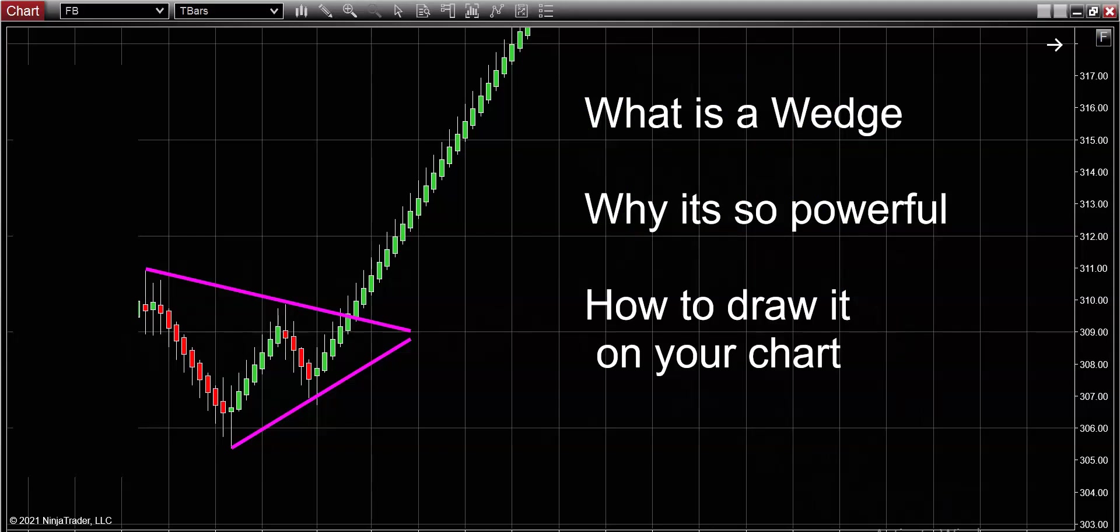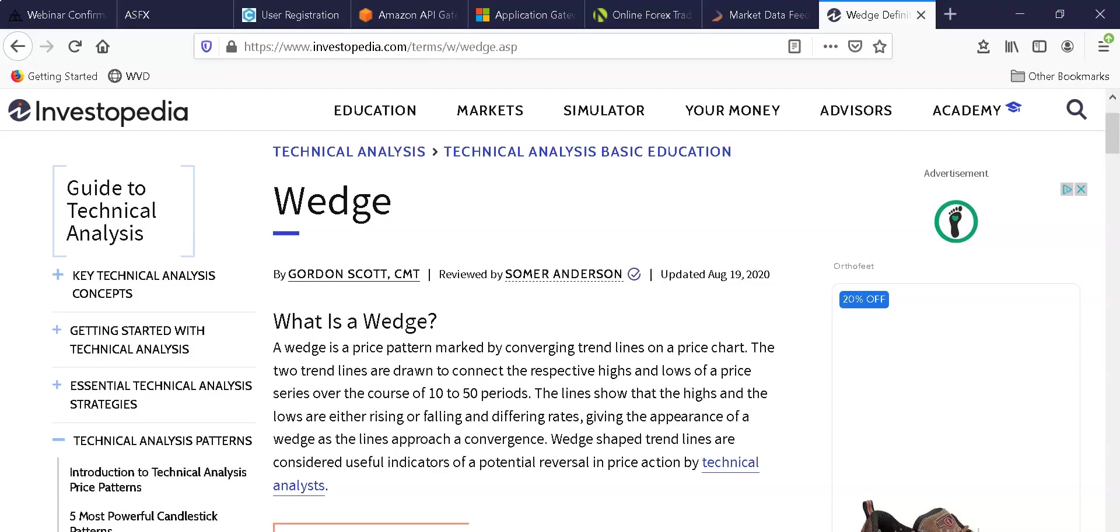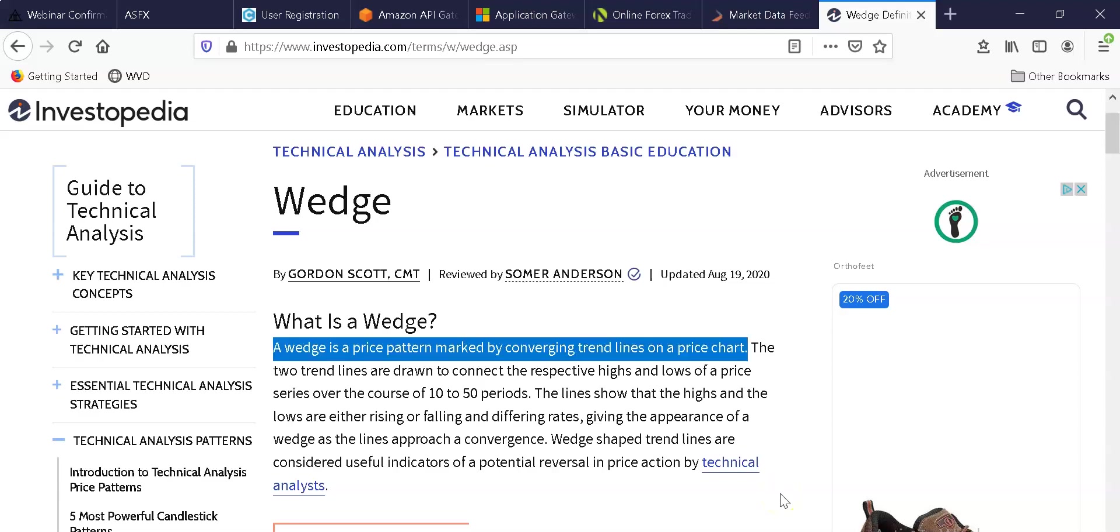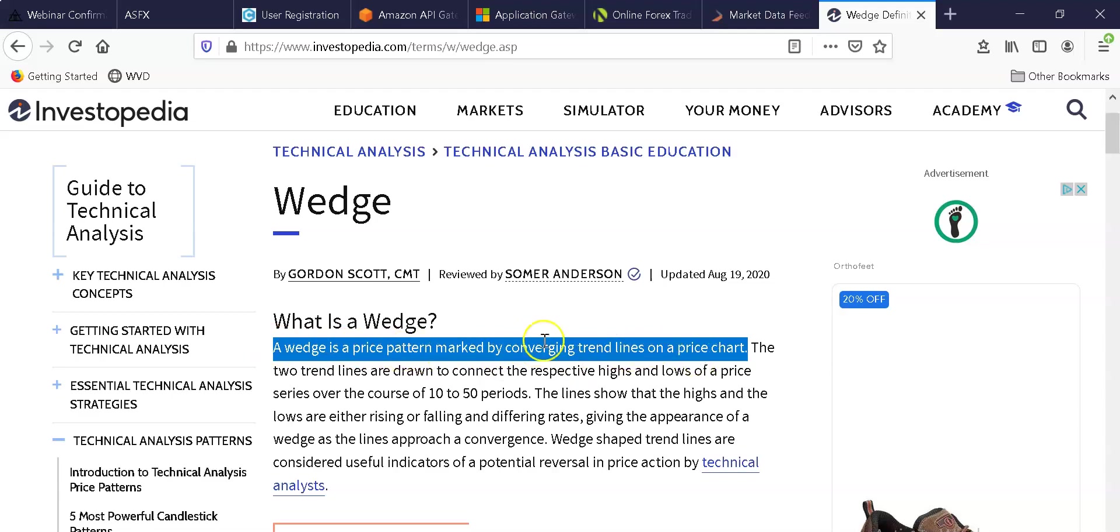Okay, first piece of business though: we got to understand what is a wedge and why exactly is it so powerful. Why is it so good at predicting breakouts? Well, to get the technical definition of a wedge, we're going to head over to Investopedia. And while their definition is a little bit drawn out, what I want to do is draw your attention to the very first line here where they answer the question 'What is a wedge?' And the answer that they give is a wedge is a price pattern marked by converging trend lines. Very important—you guys need to really remember that.